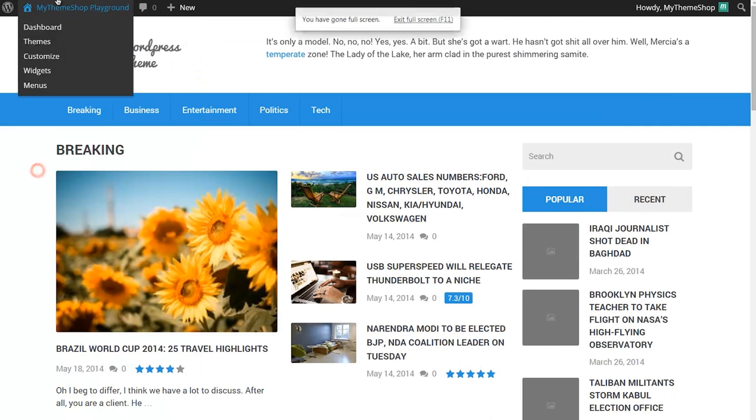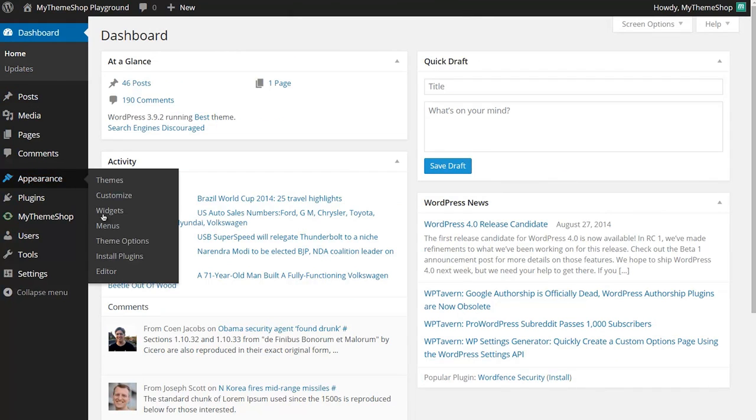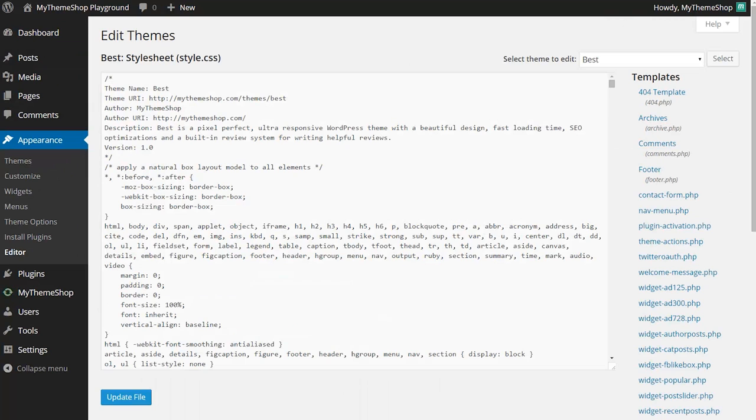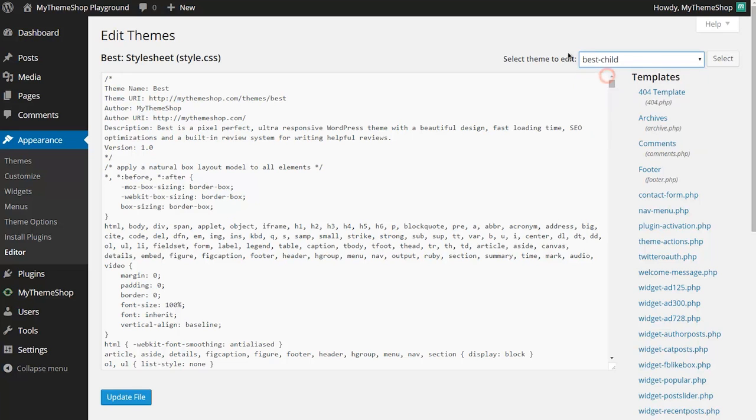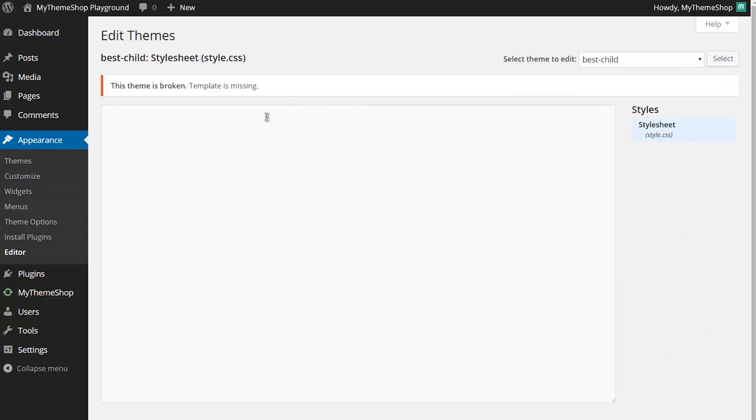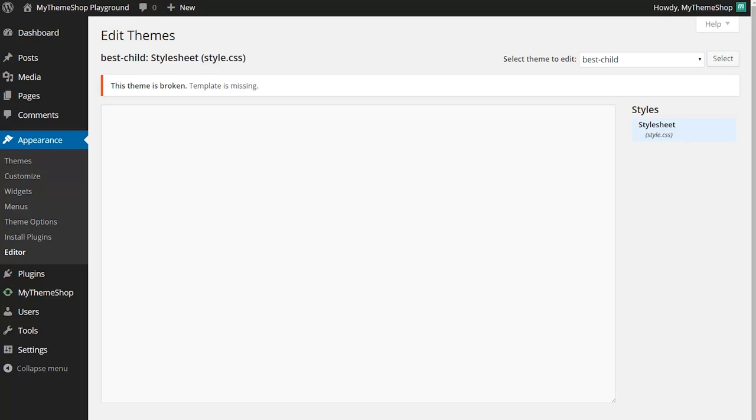Head to your WordPress dashboard, then go to Appearance and then Editor. Now go to Best Child and click Select. You can see WordPress is telling me the theme is broken because the template is missing.